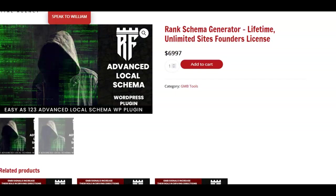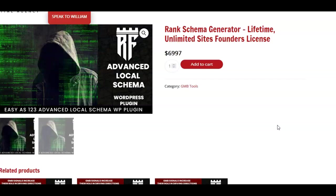Hi, today I'm going to be looking at the Rank Fortress Advanced Local Schema plugin. I use this on all of my websites and it has given me some really great results. Schema helps Google understand what your website is about and provides a lot of information. Basic schema is always beneficial, but when you go into advanced schema you get a lot more bang for your buck.